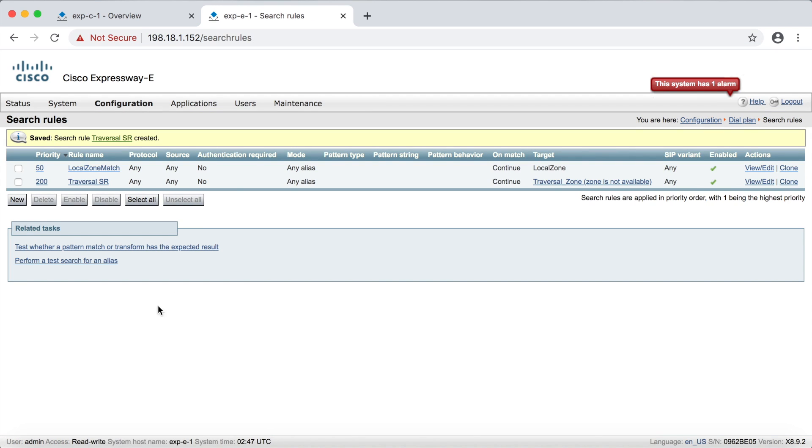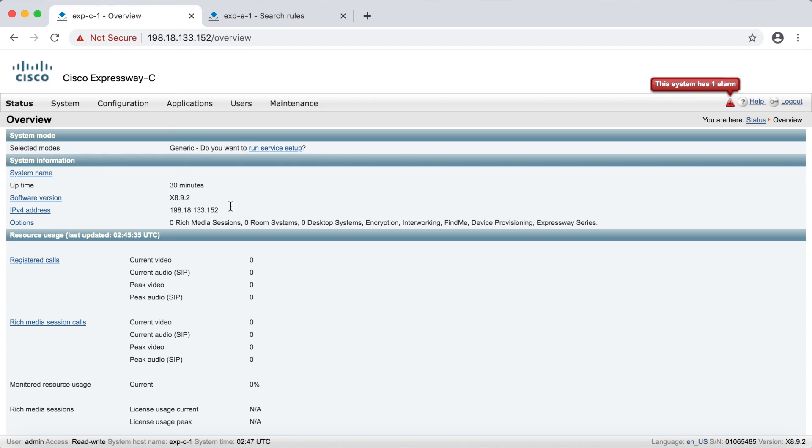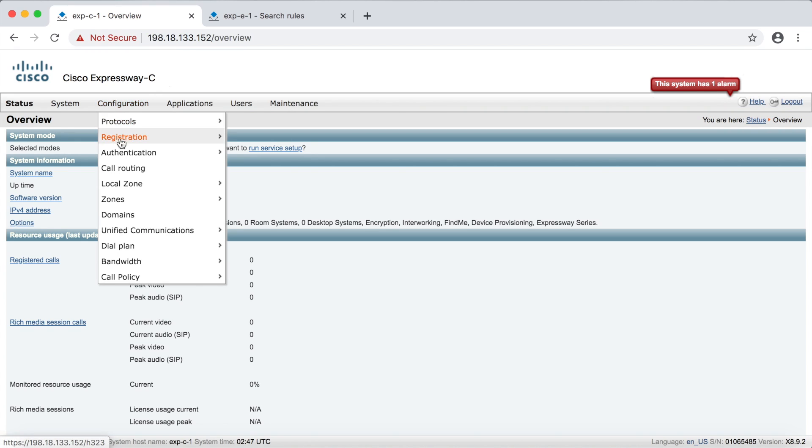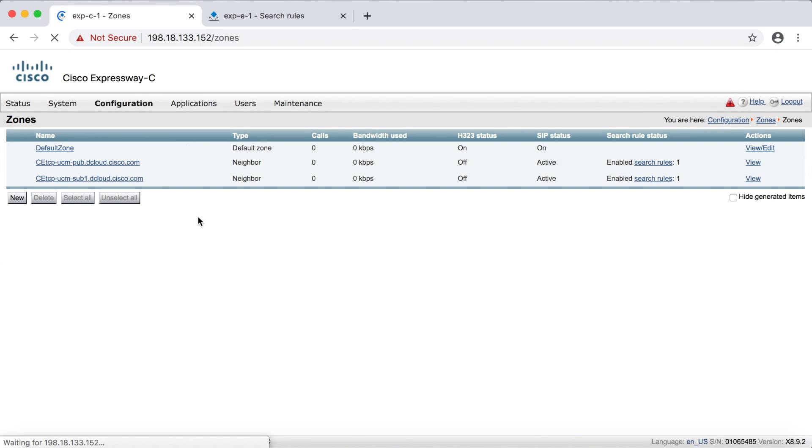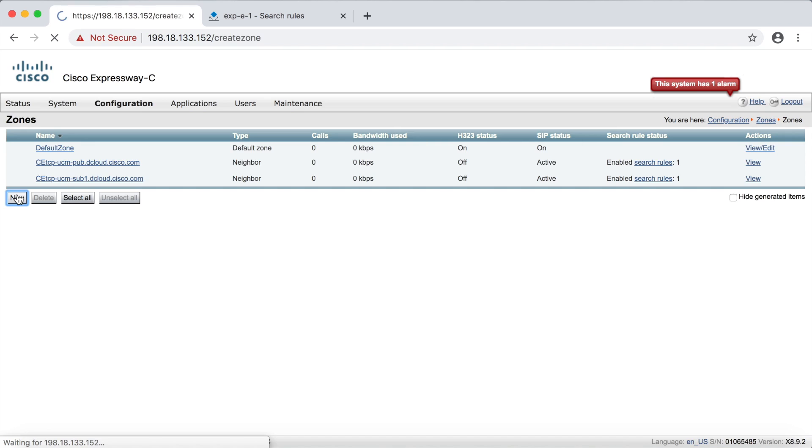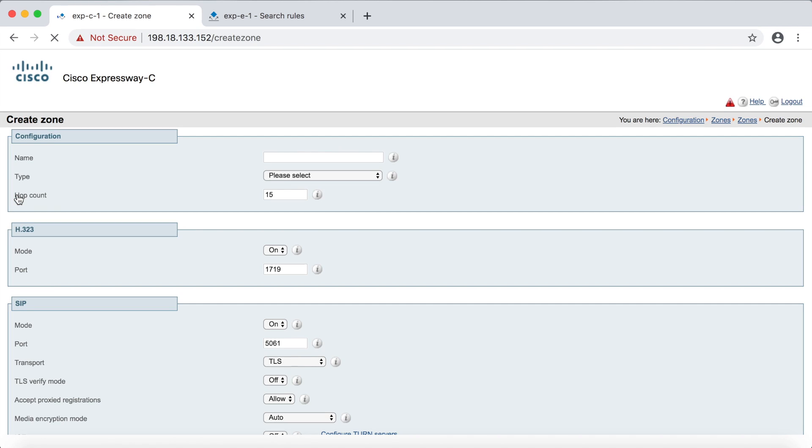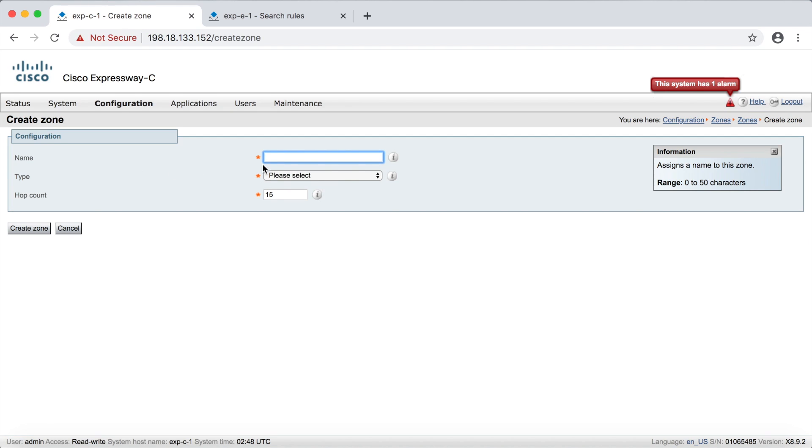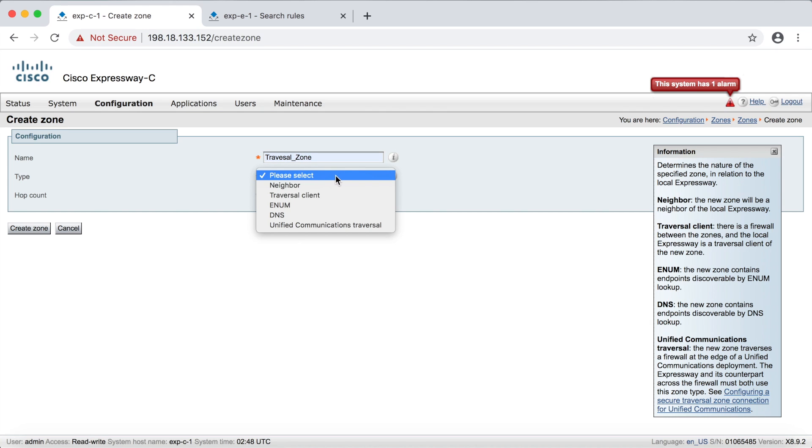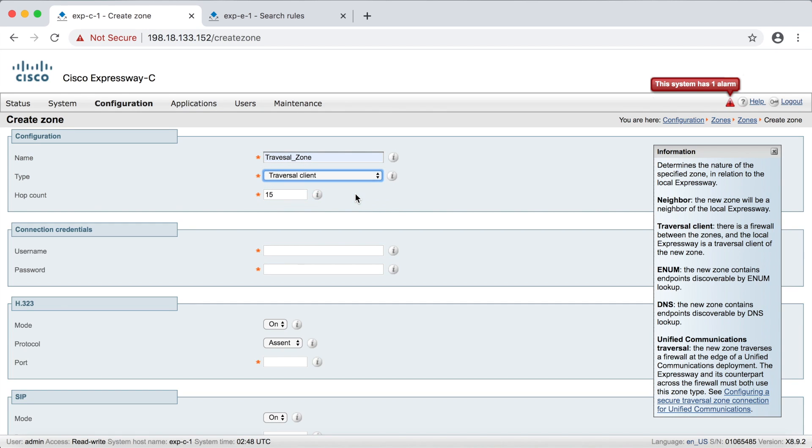Okay. Now I'm going to come up here to the tab on the left. This is my Expressway core. Now we don't have to do anything with authentication here because this is the client side. So all we really have to do is go up here to configuration zones and then zones. And of course we'll click new here. We'll name this one, I guess, traversal zone. And this time we want to create a traversal client zone. So we'll select that one.